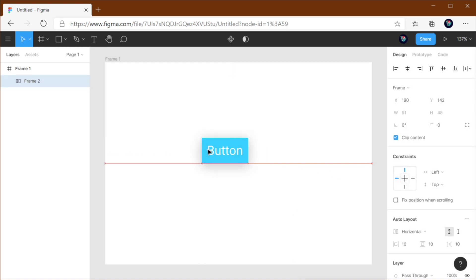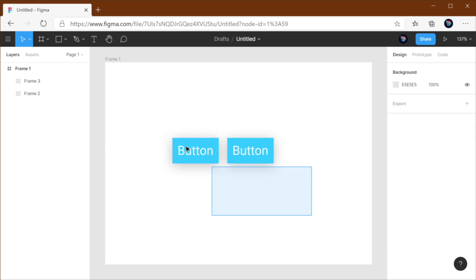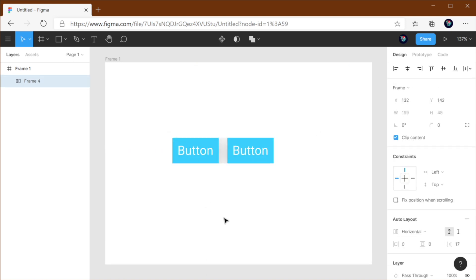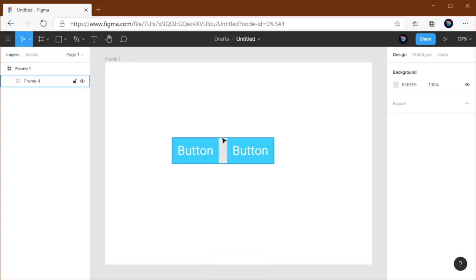Cool. Now let's duplicate this button, and let's select both of these and do an auto layout again. Now, what happened there? Where is the shadow? We can see the shadow here, but there is no shadow here. So what happened?